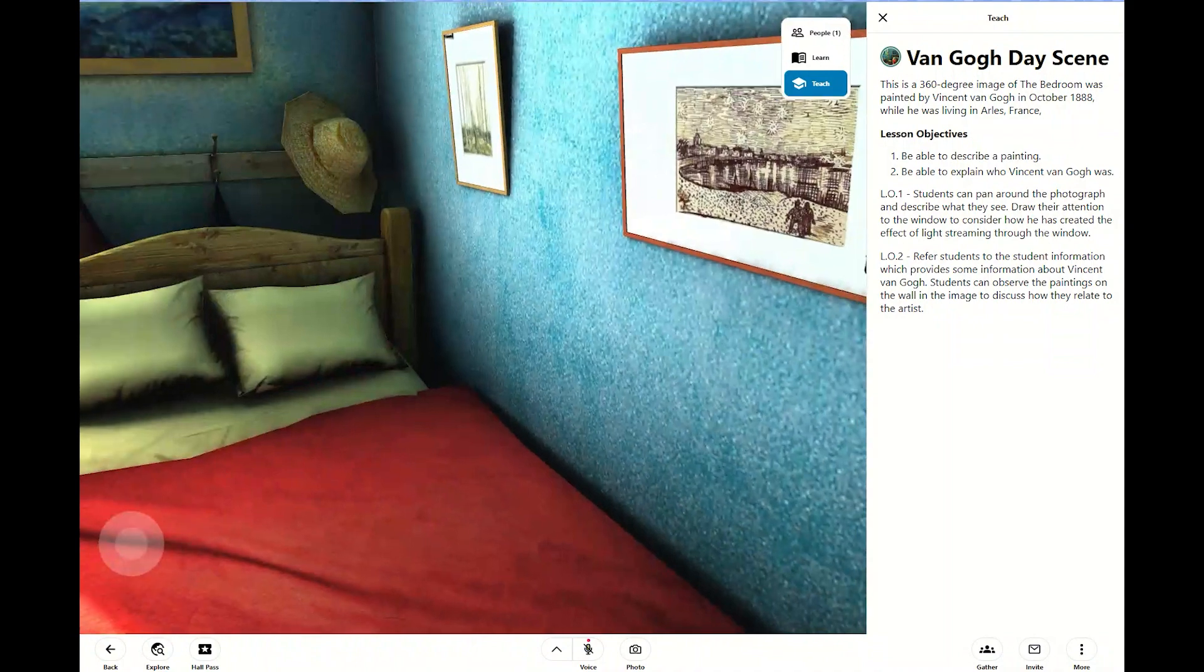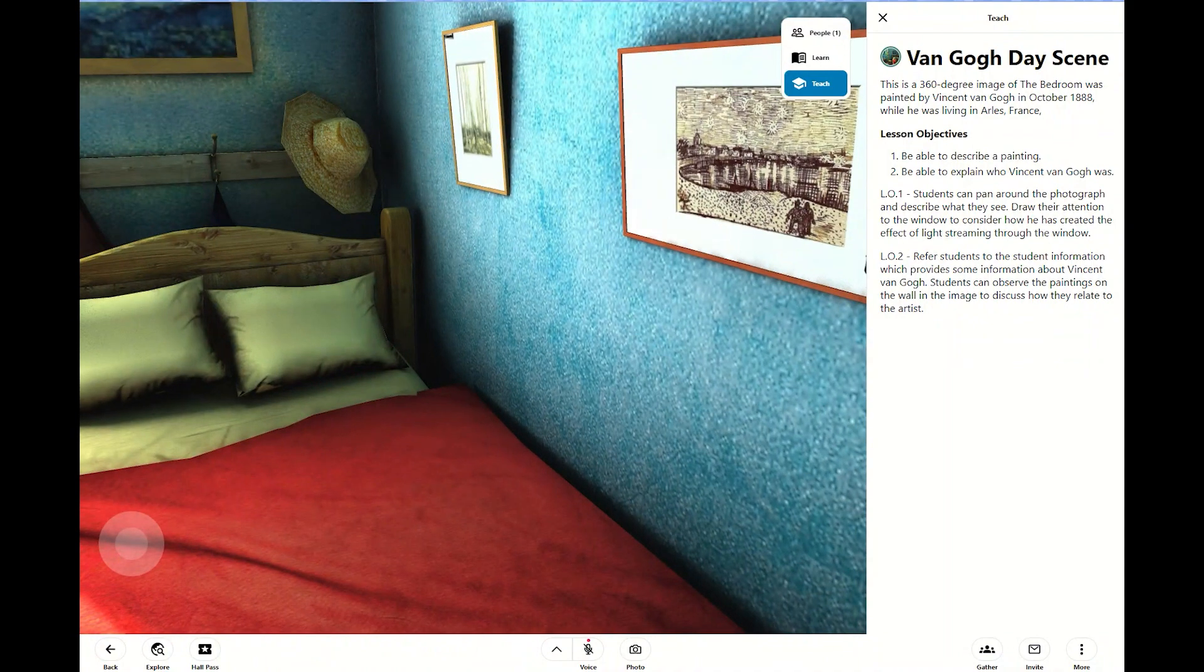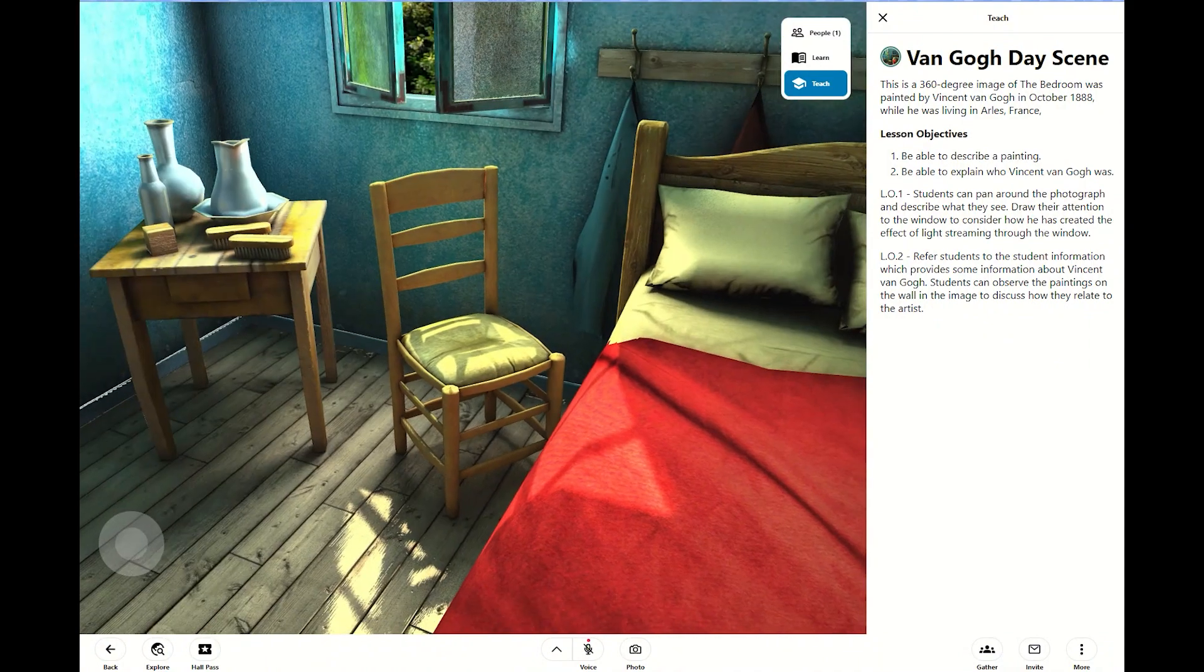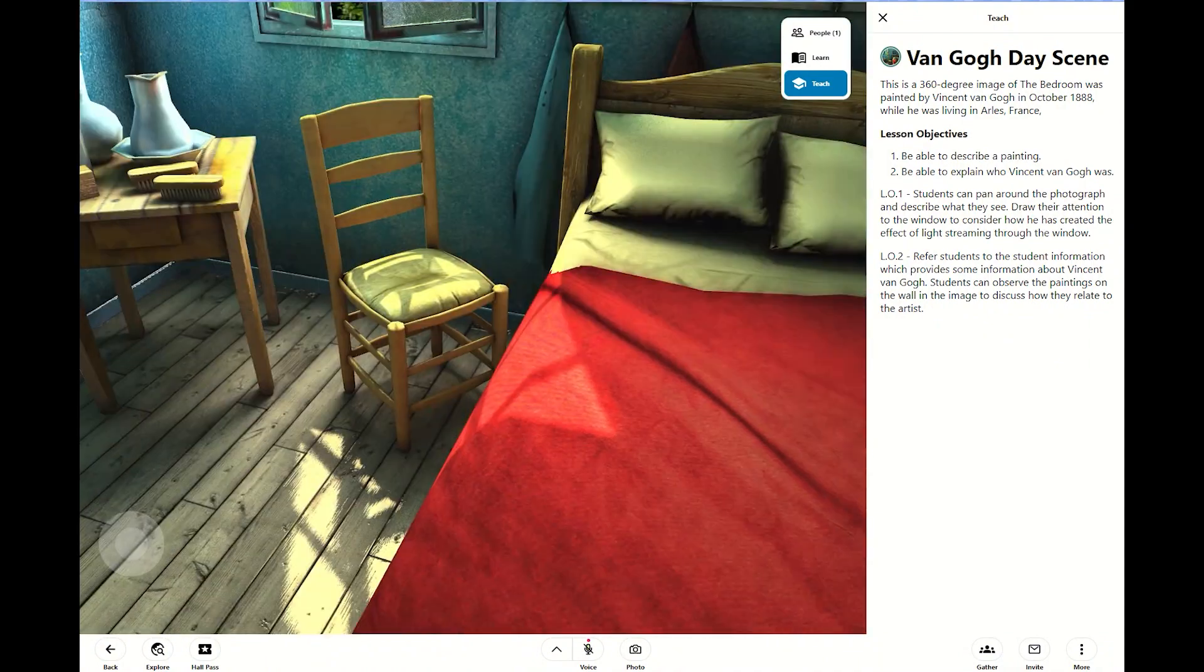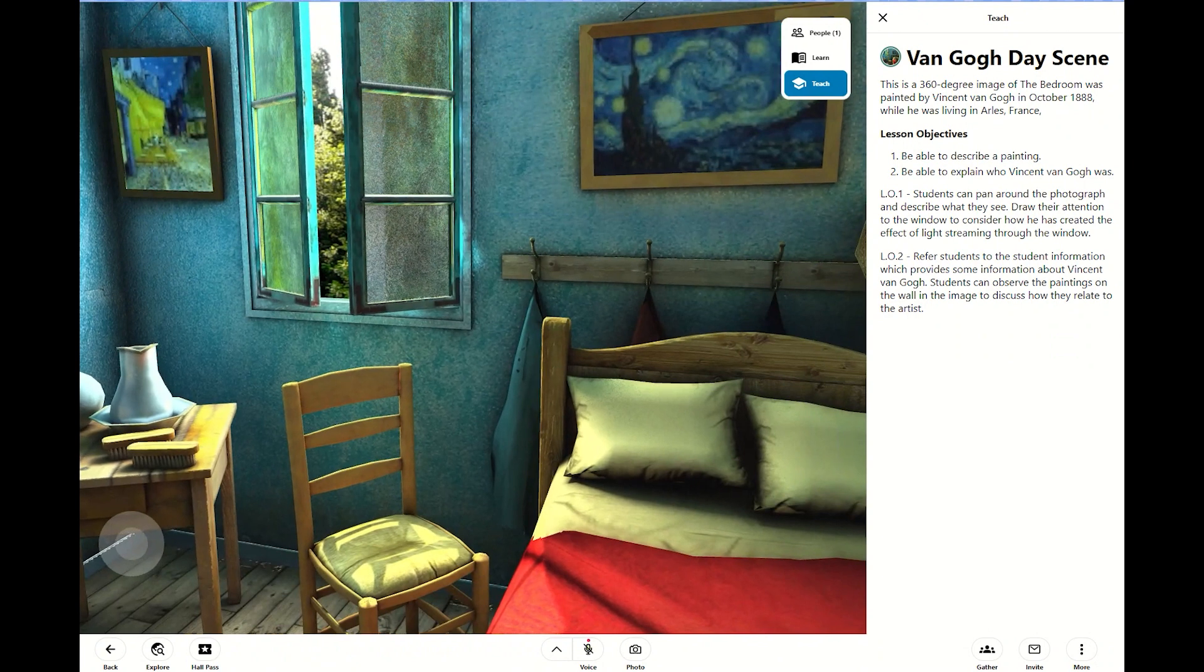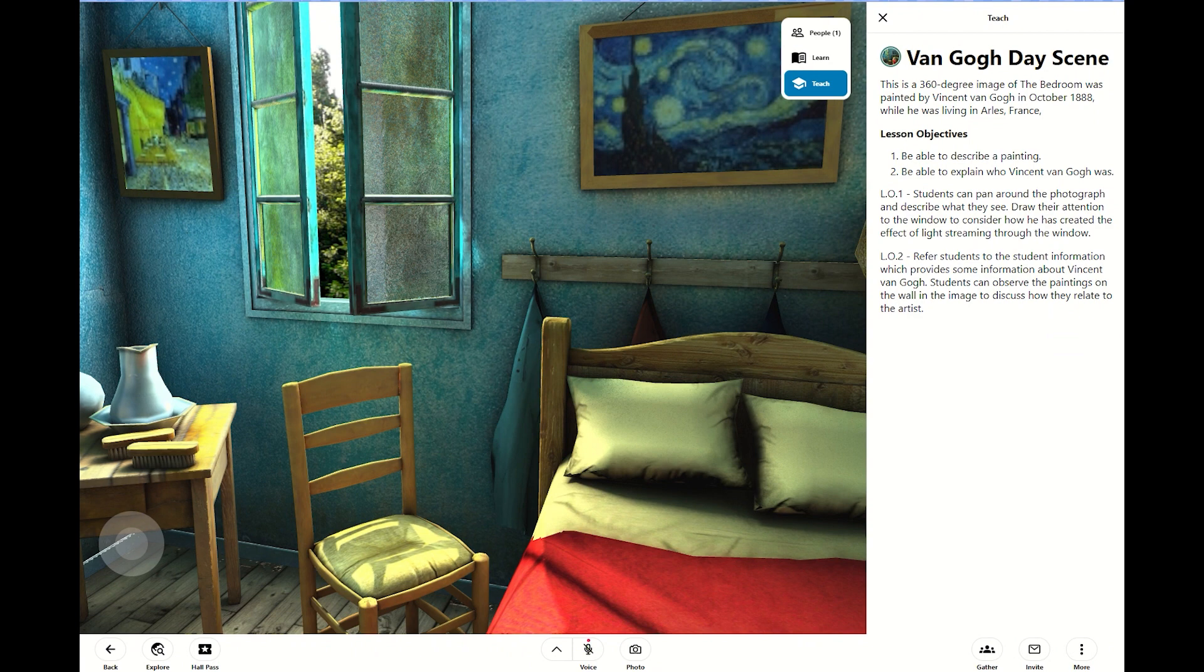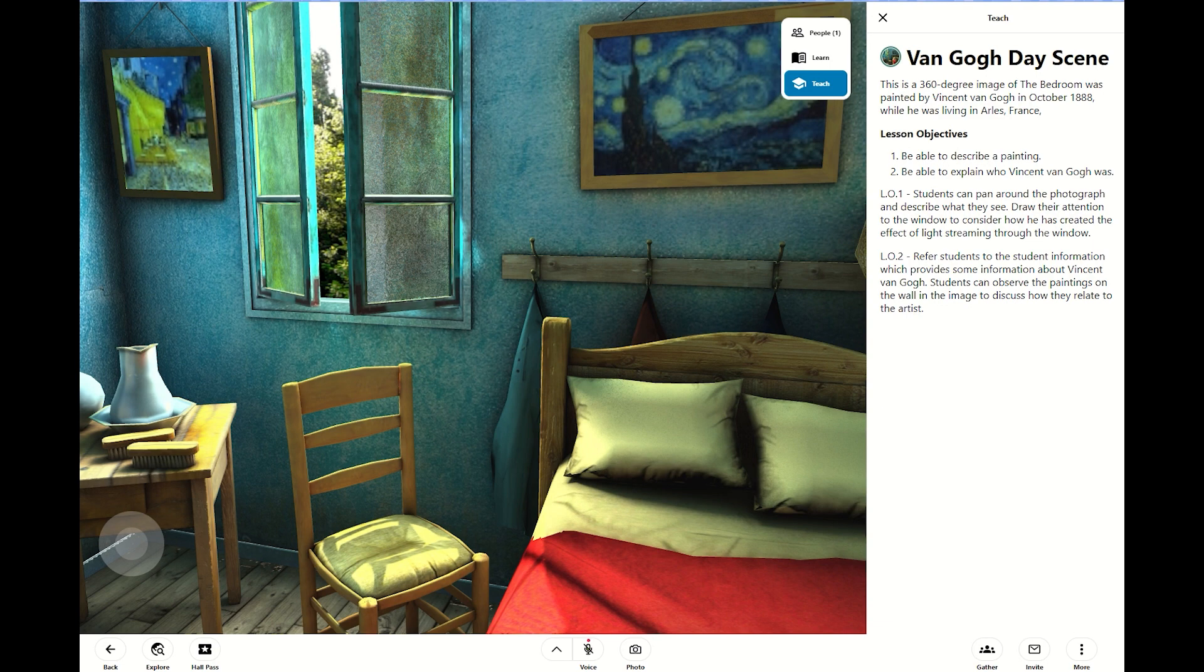Now, this right here, there's that proverbial hat. So we can really dive deep into this Van Gogh day scene and have that exploration. If my students are on a laptop desktop device, you are going to use the arrow keys on the keyboard or the W-A-S-D keys on your QWERTY keyboard.